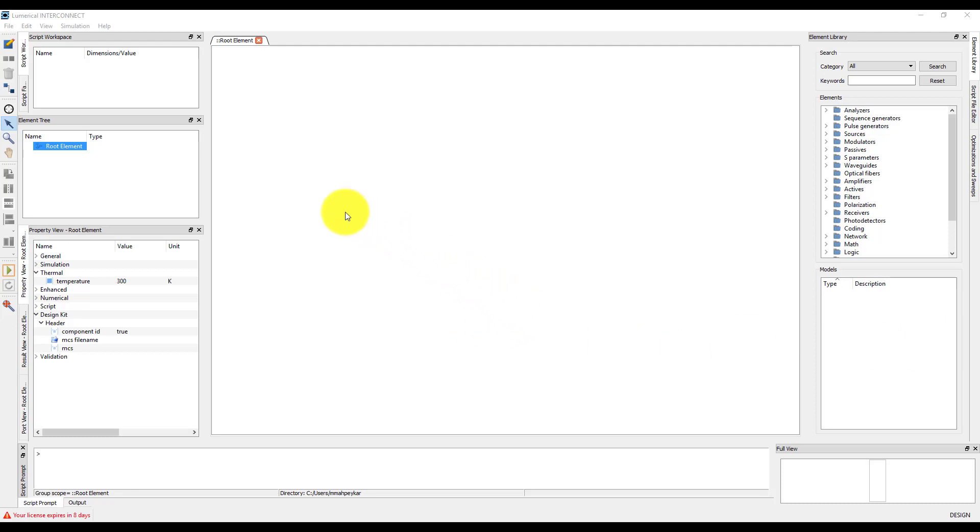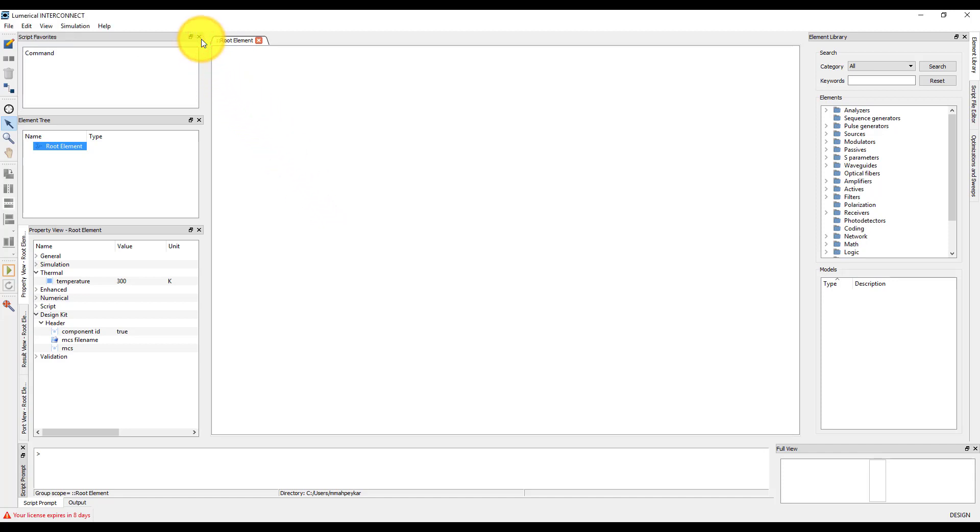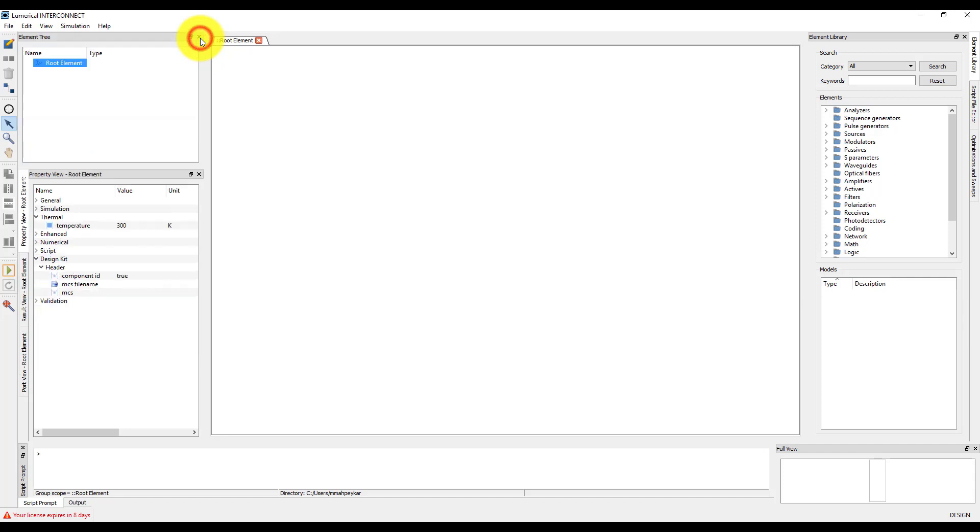Here is the default layout of the layout editor when you open Interconnect for the first time. I'll start by closing some of the extraneous windows from the view that I won't be using, just to make the view simpler and less cluttered on the screen. I will close the script workspace, script favorites, and port view windows.